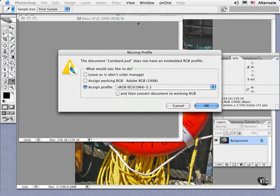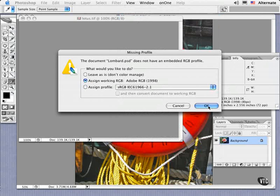My general recommendation in 90% of cases where you're dealing with an untagged file like this is to assign the working space for the color mode and proceed.